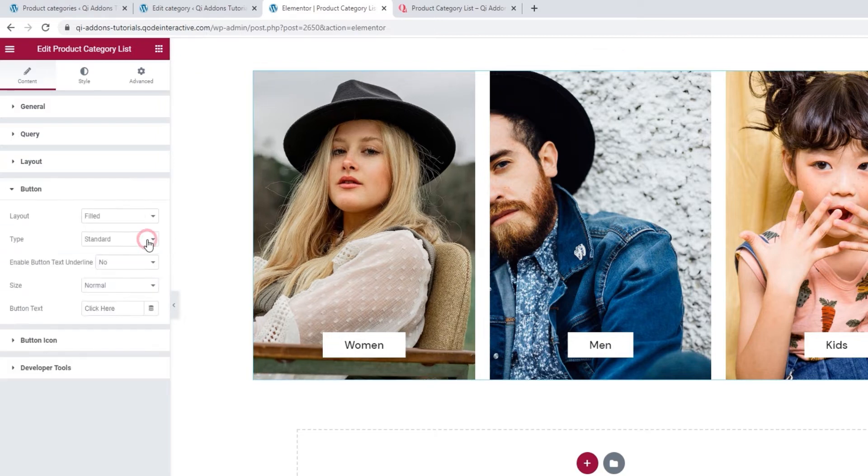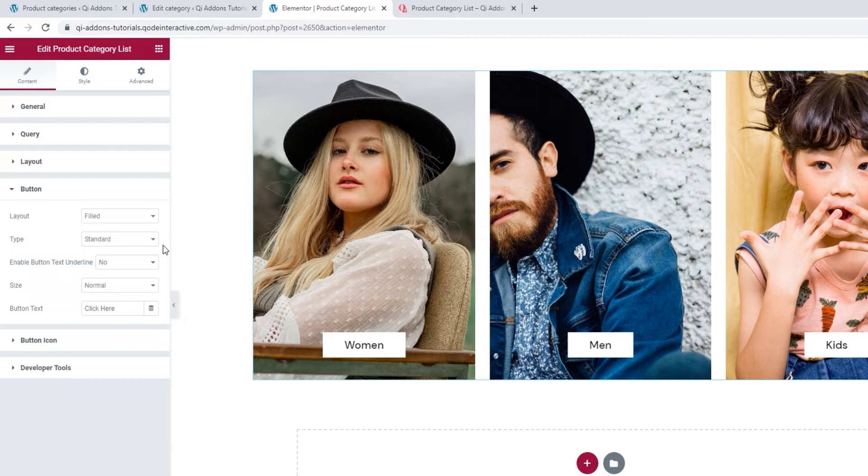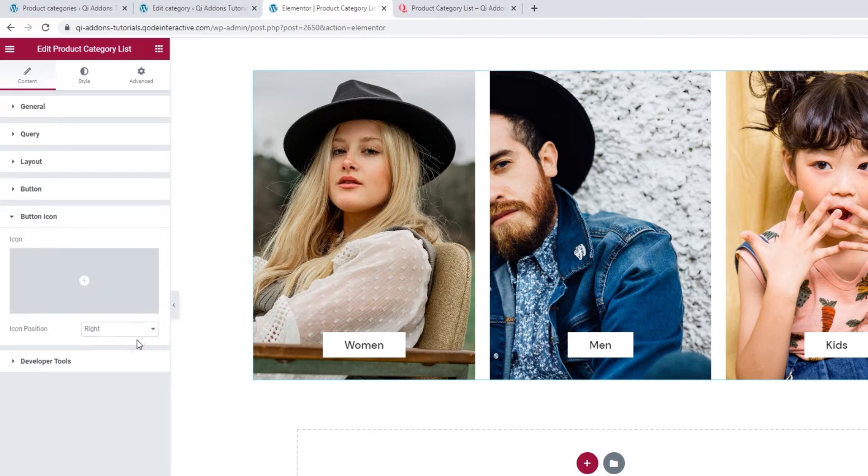Then we have the button section. Although there are options here, they won't work for me because I don't have a button. You'd have a button if you opted for the info side with button item layout. So if that's the one you're using, you have these options here for customizing the button. And you also have this section here, the button icon. You can use the options here to add an icon to your button and choose its position.